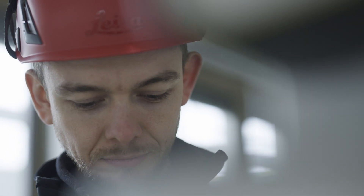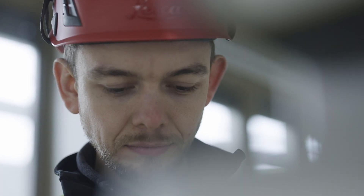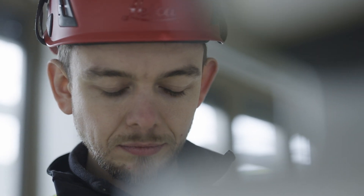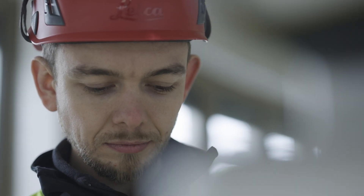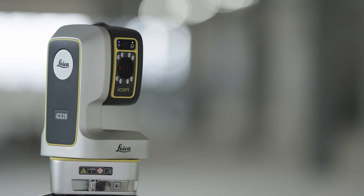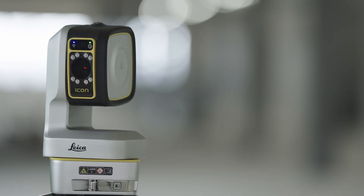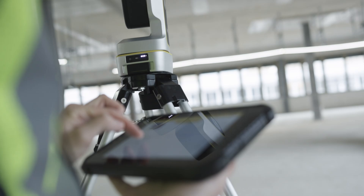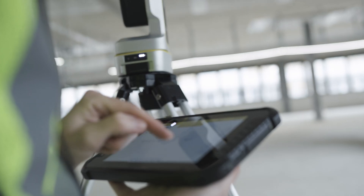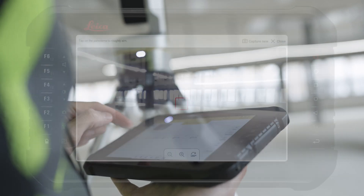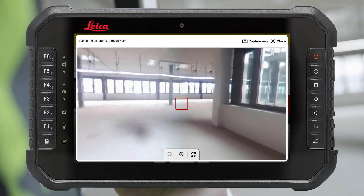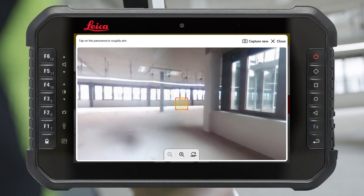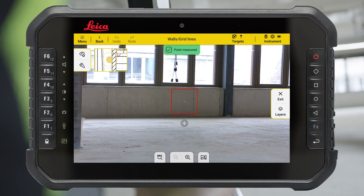Ensure that the correct target type is defined. It is possible to measure anywhere on the wall or grid line. Keep in mind that you can measure with or without a visible laser dot. Our special tip: utilise your panorama picture for fast aiming.